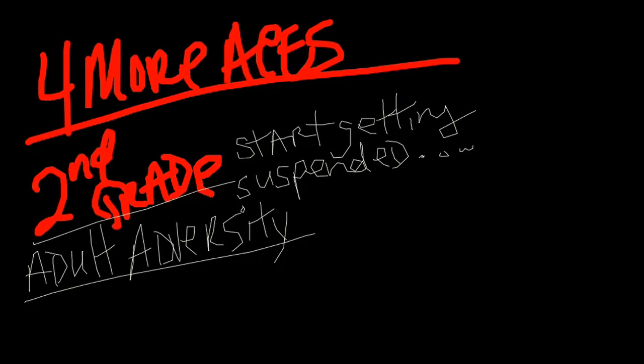And it turns out, statistically, people with adverse childhood experiences plus adverse adult experiences have much deeper health and productivity challenges than people who just have ACEs.